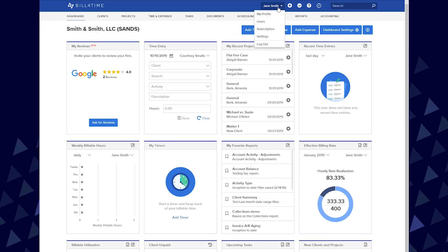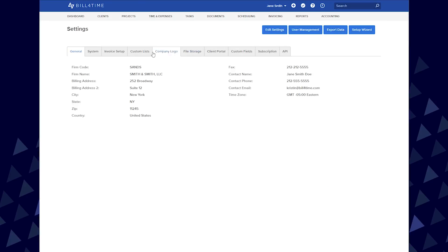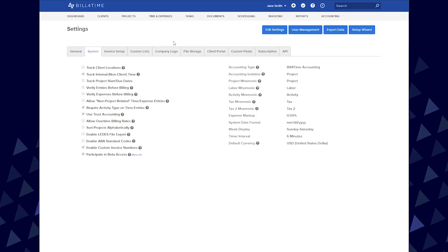First, click your name at the top right and select Settings. From there, go to your System tab and click Edit Settings.